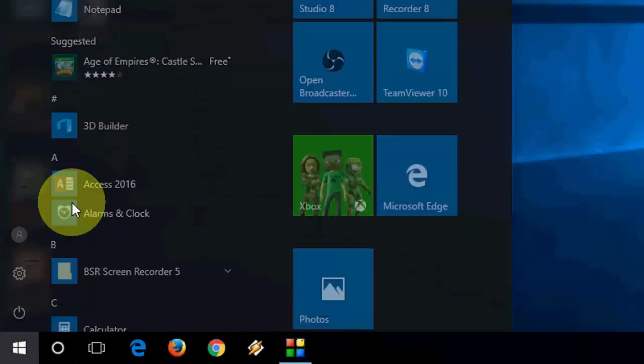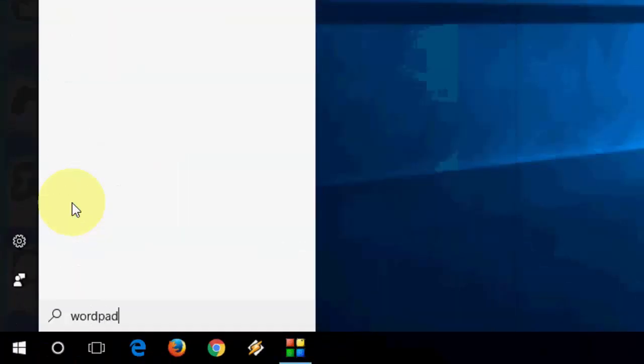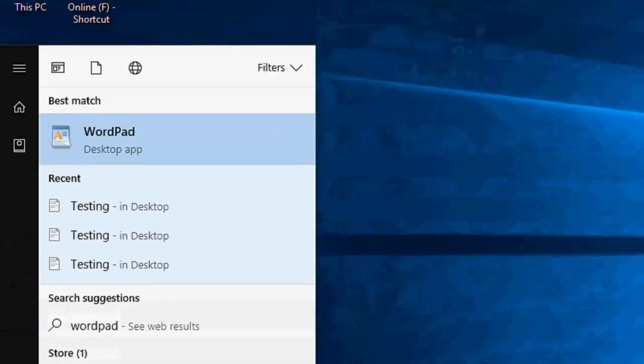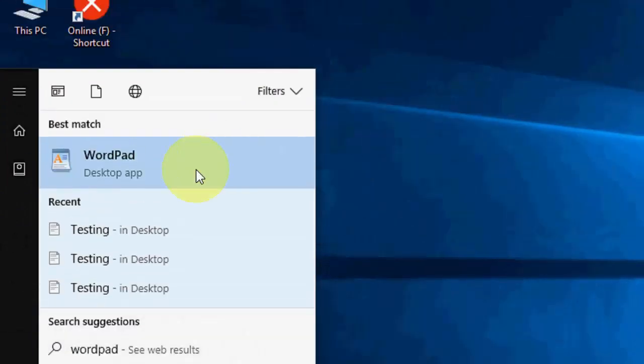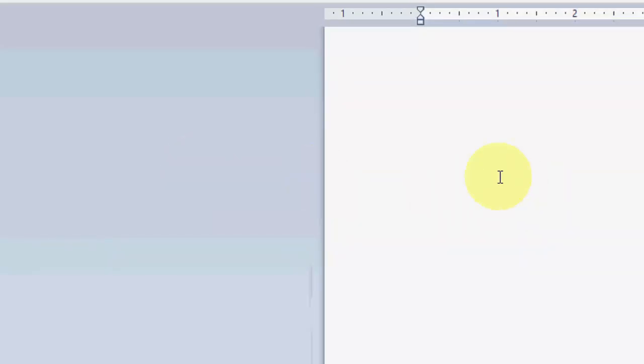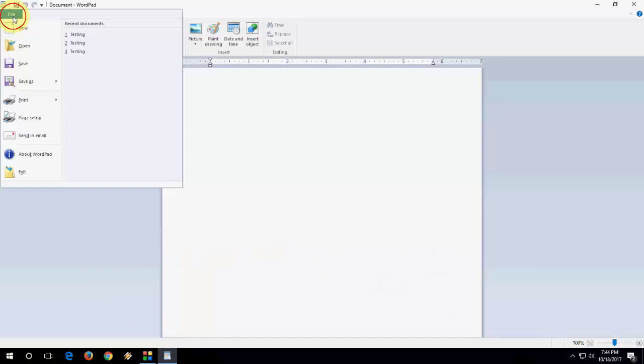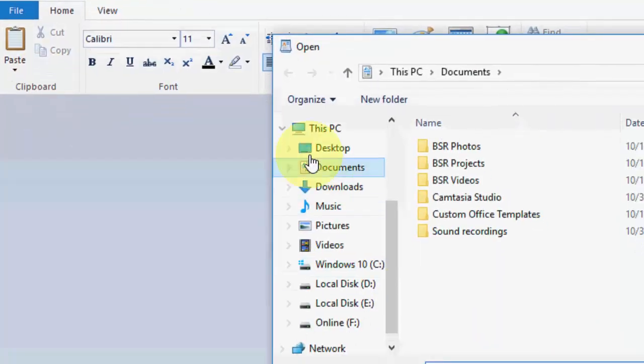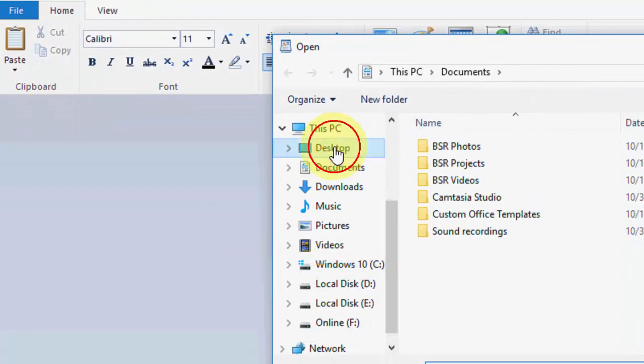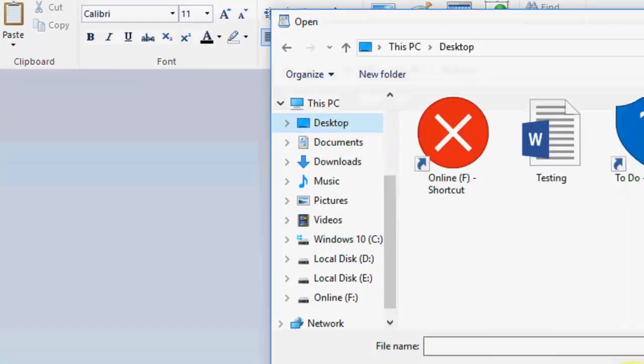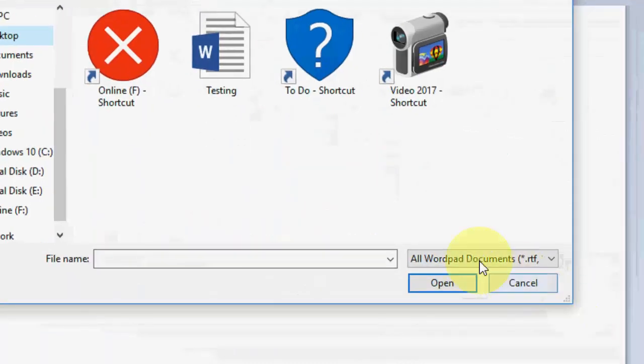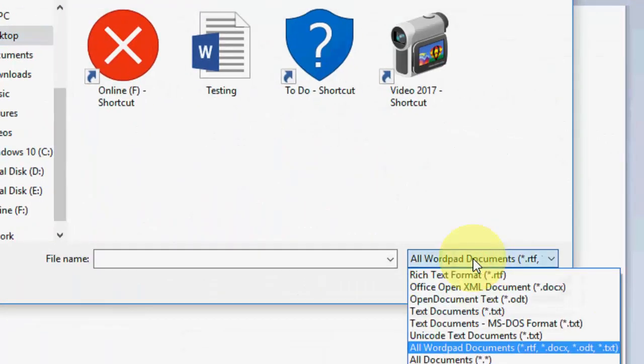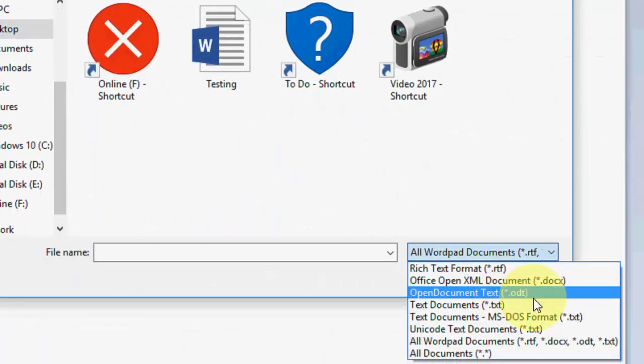Go to Start, just type WordPad, open the WordPad, and from here just go to open, select here and open. And I have kept my file on the desktop, open the desktop. Here you need to click on...